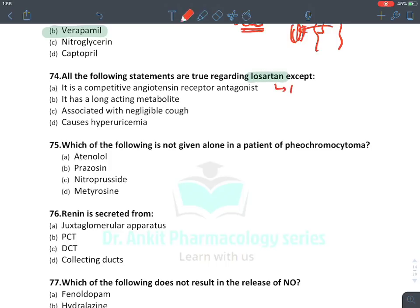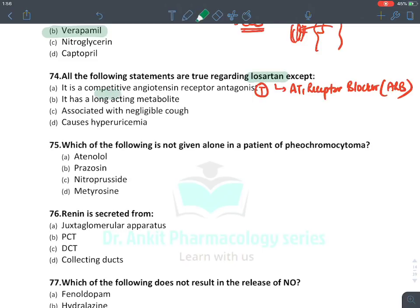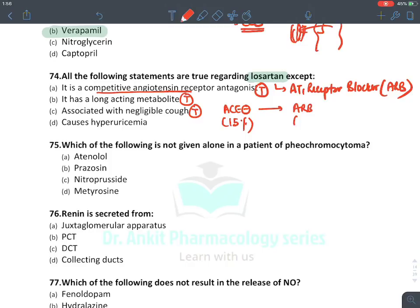All of the following statements are true regarding losartan — losartan is an AT1 receptor blocker (ARB ending in '-sartan'): it is a competitive receptor antagonist of angiotensin (true); it has long-acting metabolites (true); it has negligible cough — ARBs cause only 1% cough, similar to placebo, compared to ACE inhibitors causing 15% cough (true). 'It causes hyperuricemia' is absolutely false — losartan has a uricosuric effect, reducing blood uric acid, making it a good drug for gout.